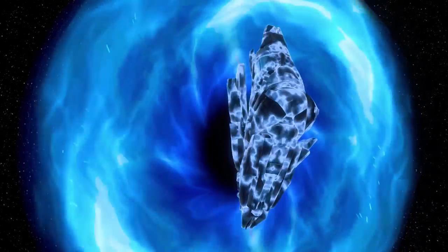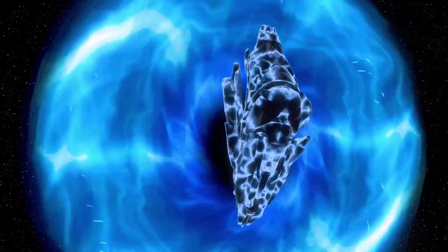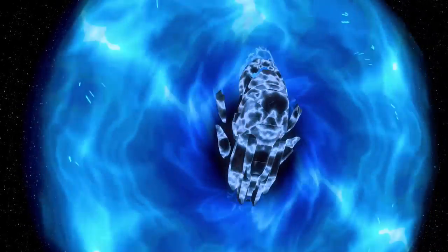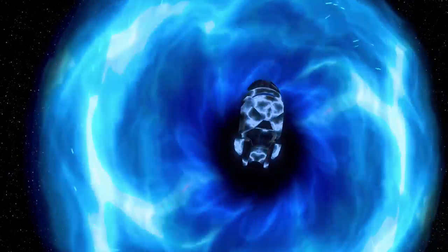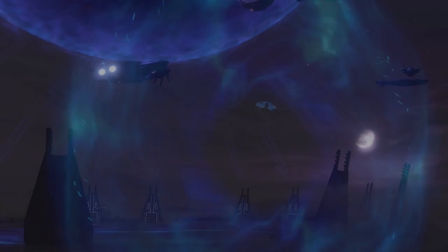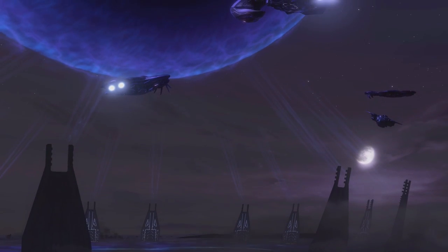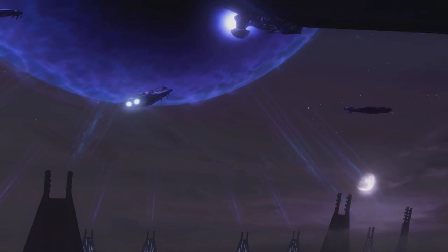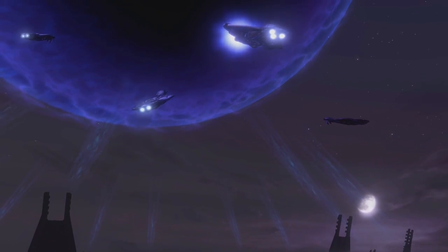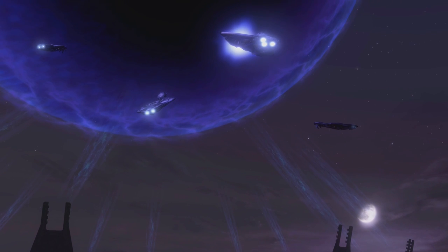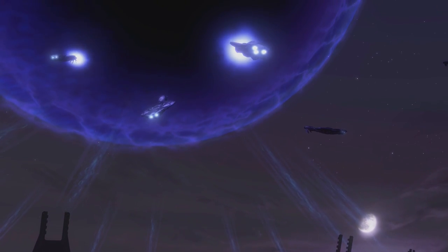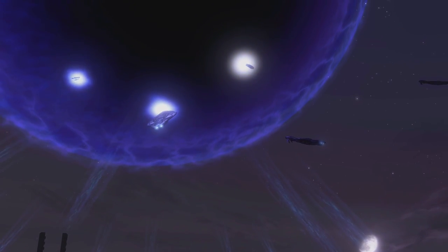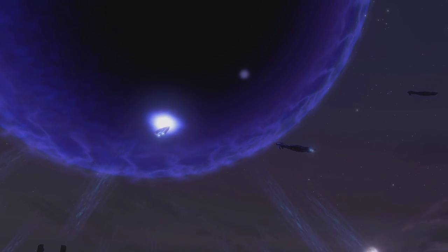Usually, Slipspace naturally eliminates this time dilation with a process called reconciliation, where after exiting Slipspace, time slowly reverts back to normal on its own. This effect can be observed with its telltale blue glow, which is more noticeable on Forerunner ships. However, with long Slipspace jumps, reconciliation does not take effect, creating a host of unwanted paradoxes, potentially shutting off a slipstream.